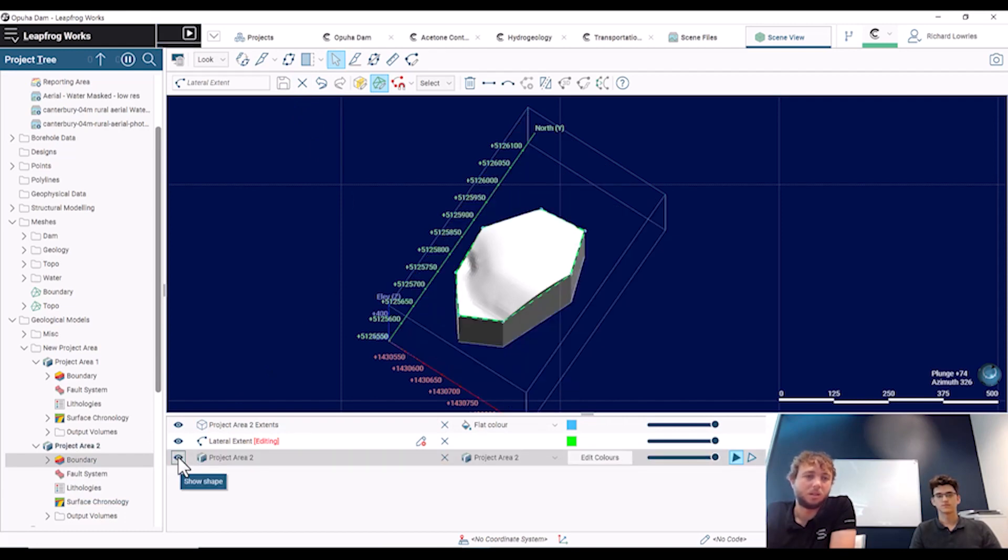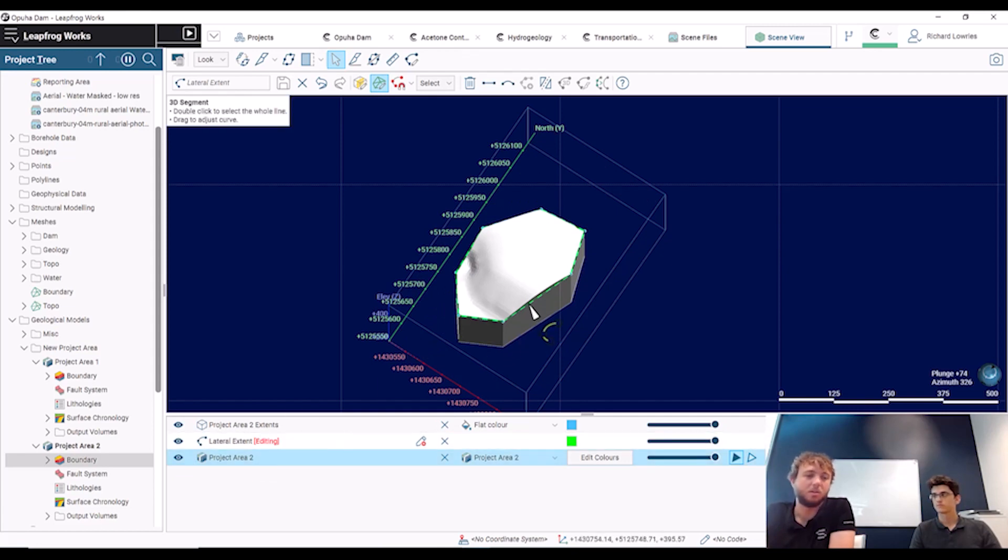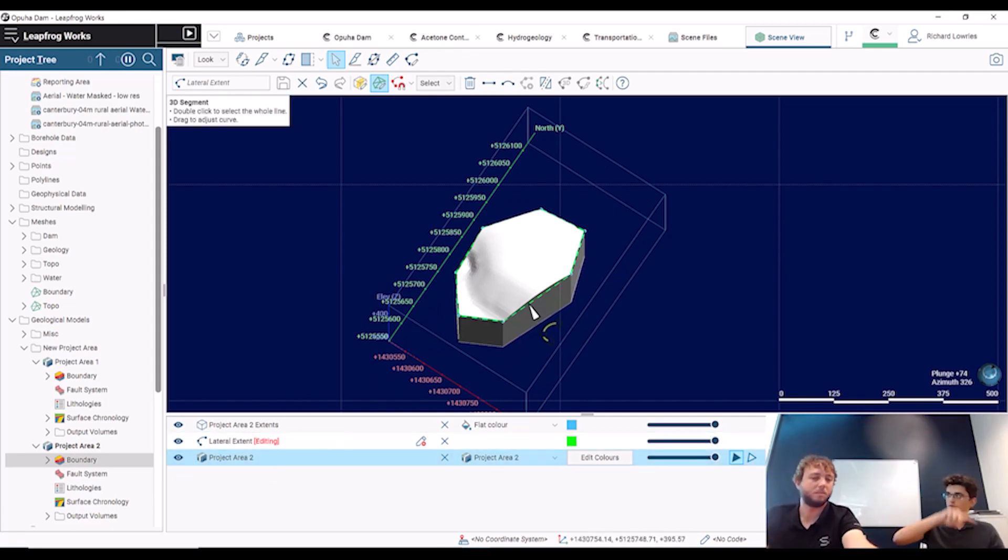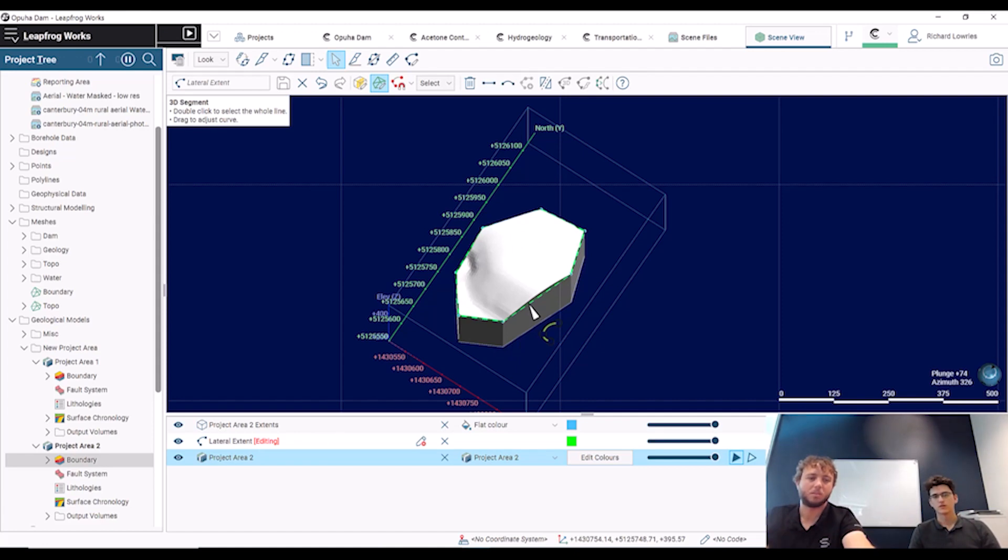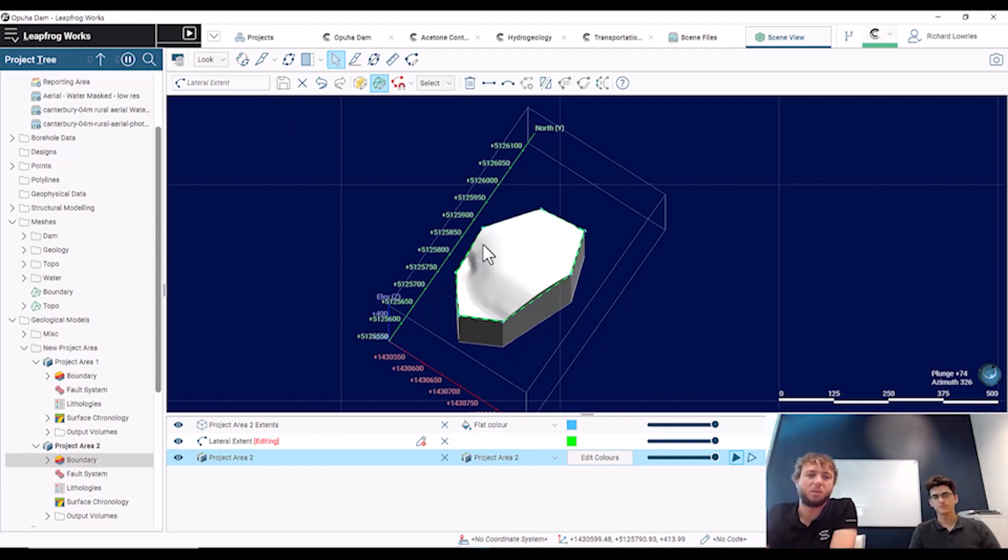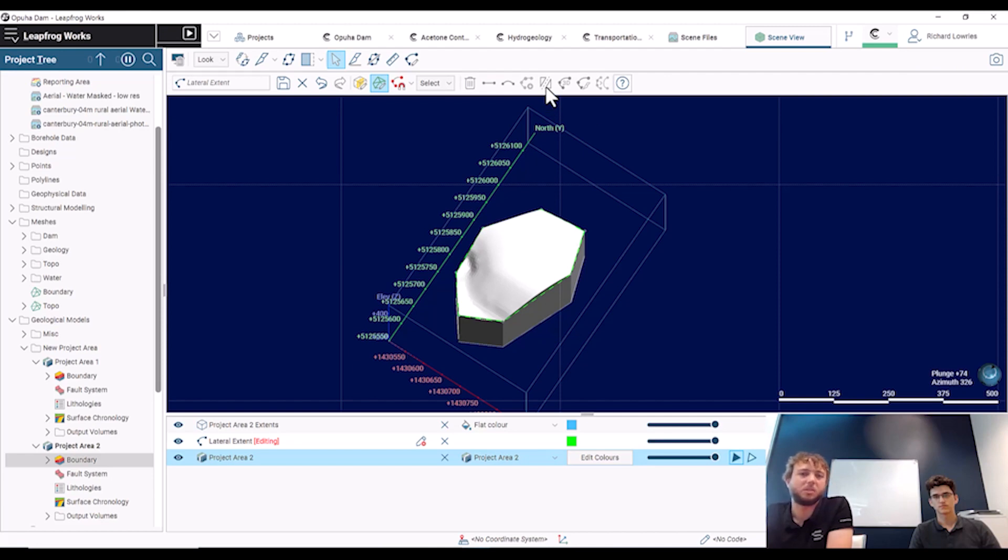And this time it's modeled it on the interior, and that's because you did it clockwise when you drew that line. So if we then wanted to flip that and have a hole in the middle of our model project, we can just use this back to back triangles button on the top toolbar.